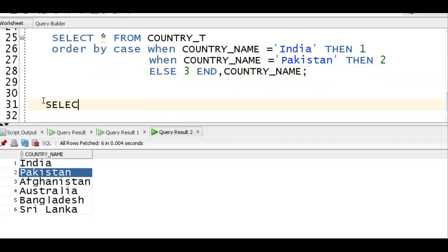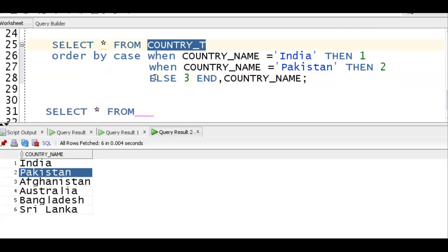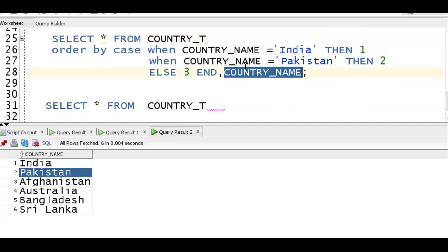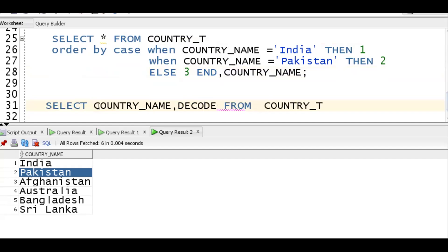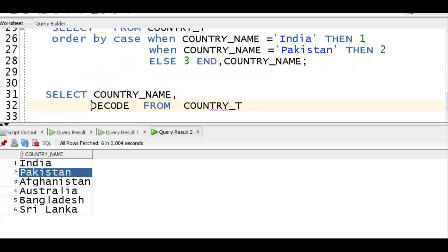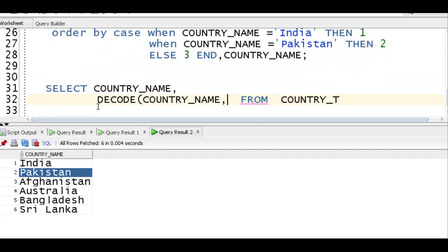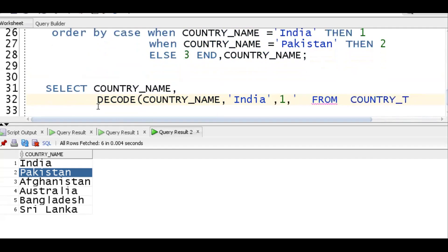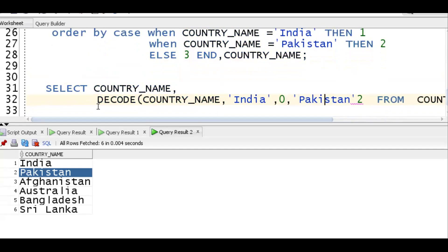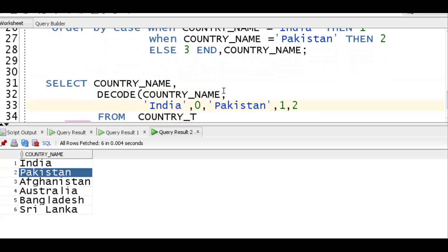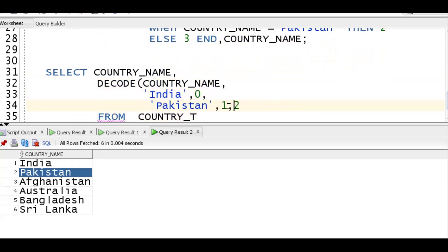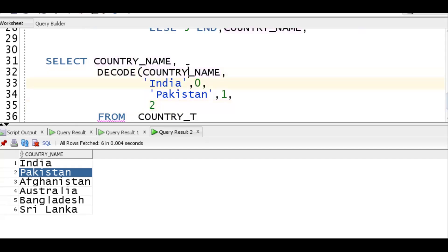The same thing can be done with the DECODE function. SELECT * FROM country. You should know DECODE functionality - if you know DECODE and CASE you can get it done. DECODE(country_name, 'india', 0, 'pakistan', 1, 2) - DECODE is a key-value pair: if country_name matches 'india' you get zero, if it matches 'pakistan' you get one, else you get two.